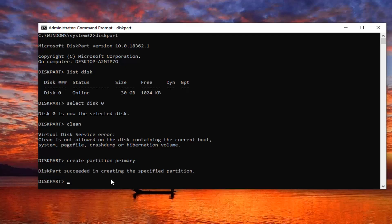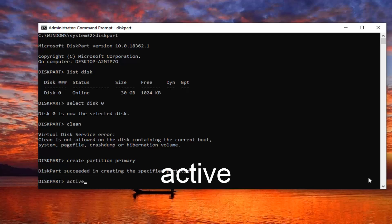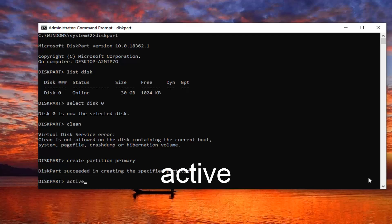It should say diskpart succeeded in creating the specified partition. And finally you would just type in active, A-C-T-I-V-E. Hit enter on your keyboard. Diskpart should mark the drive as active.